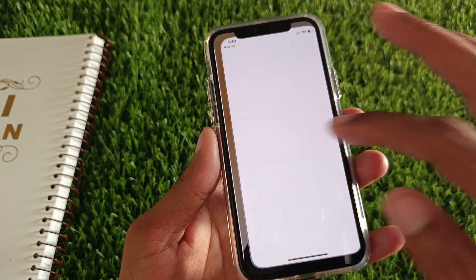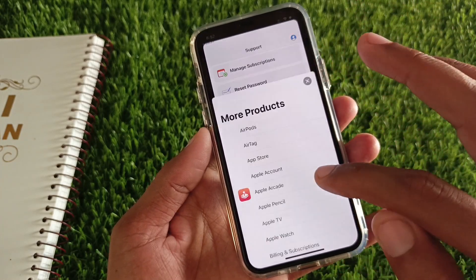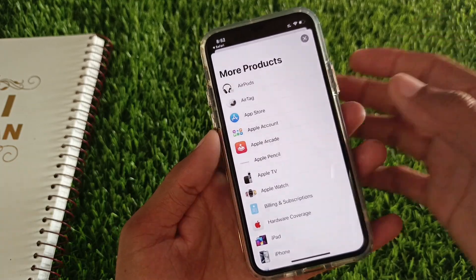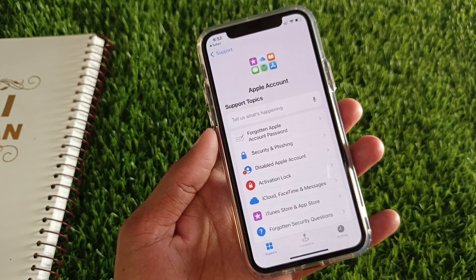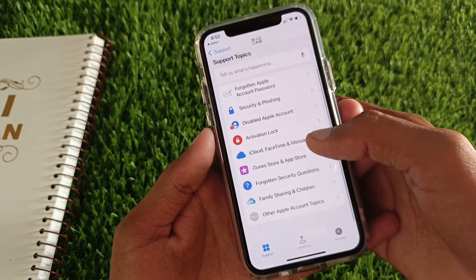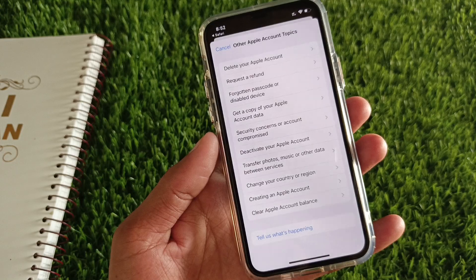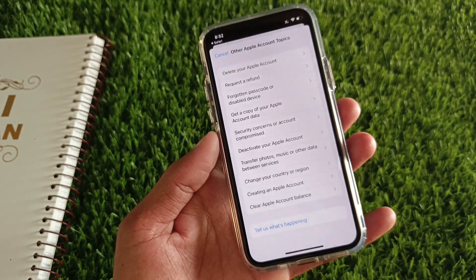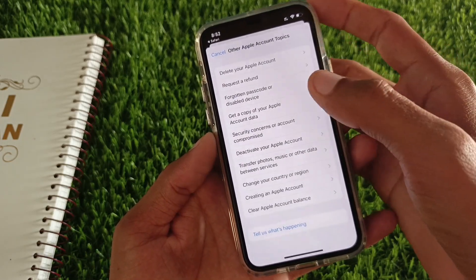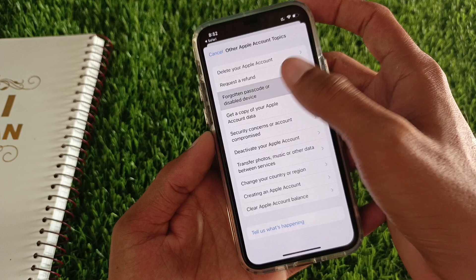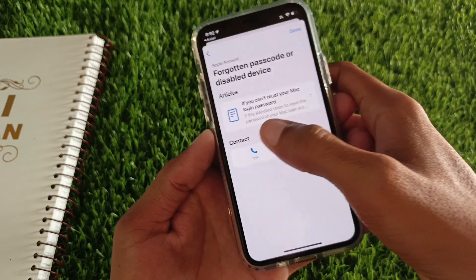You can see multiple options — click on Get Support, then Start Now. Scroll below and click on More Products and Services, then click on Apple Account. Wait for some seconds, scroll below, and click on Other Apple ID Topics. You will see multiple options here.